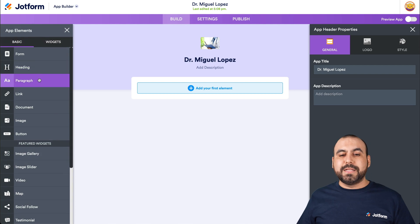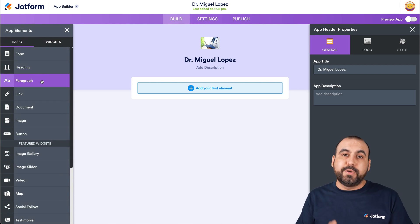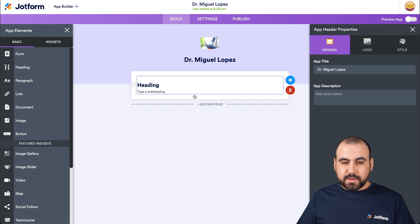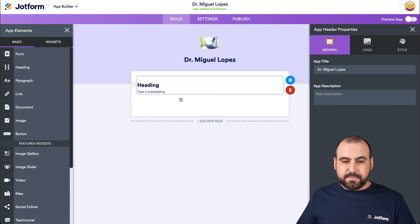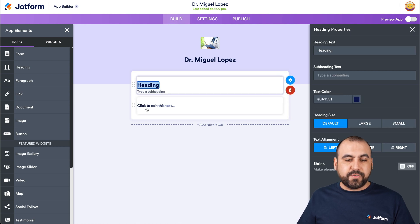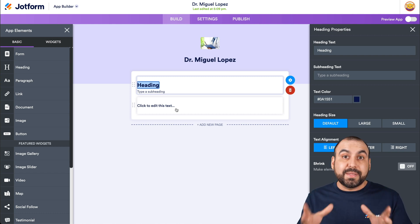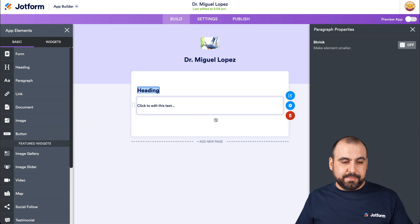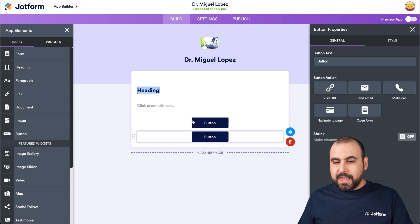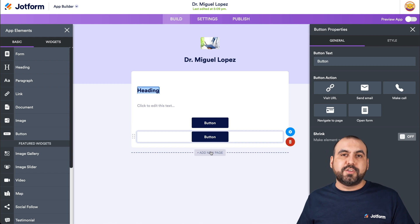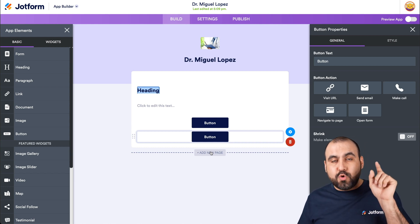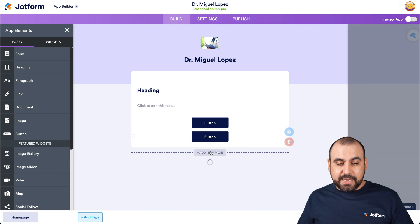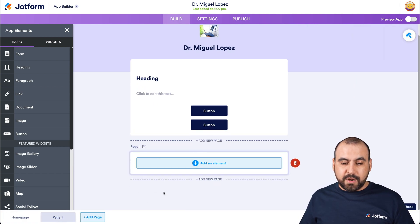This is your landing page for the app — what someone sees when they open it for the first time. We might want to use a heading and paragraph element to add some information to greet your users and provide doctor details. Now let's add some buttons. We're going to create new pages first — a new page will create a menu option for the app so users can jump to that section via the menu or by selecting a button. Let's add two new pages.